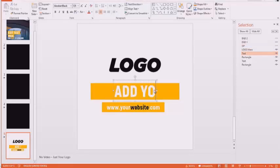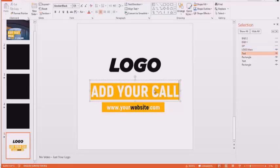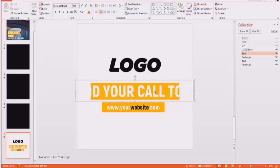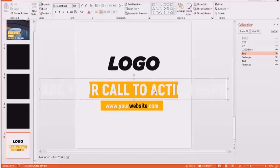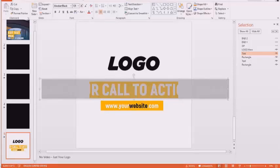You can change the font. You can change the font color. You can change the message. You add your own call to action.